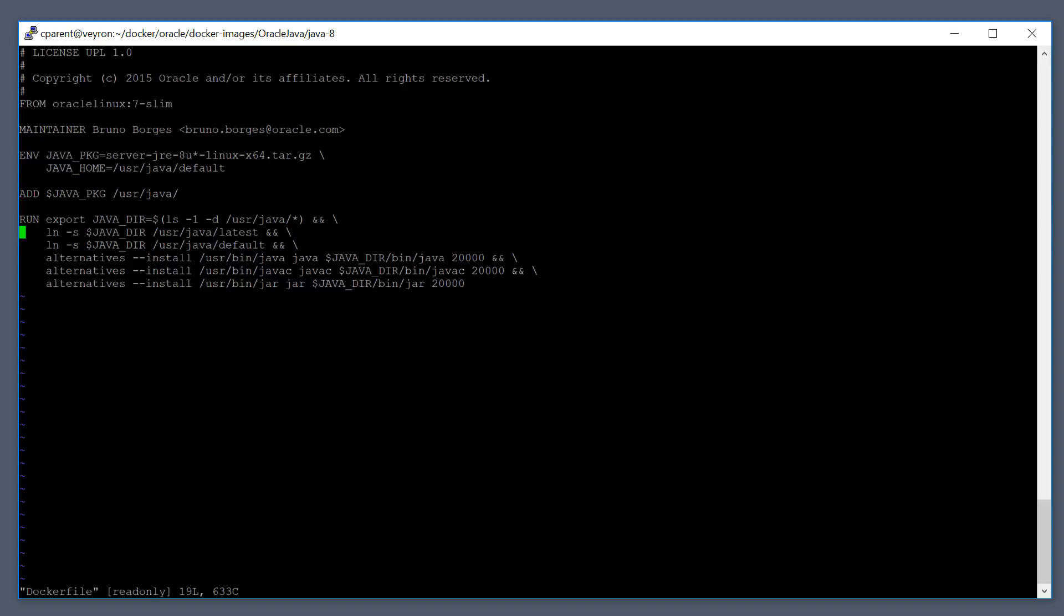And then the RUN command is simply a series of commands that are executed during the build process. This file is used during the build process of this container image. You can see here that we're essentially performing an installation of the server JRE 8 and then setting up a bunch of soft links to point back to Java.